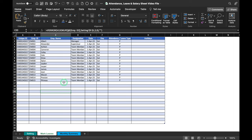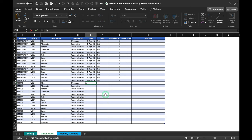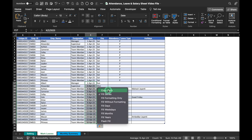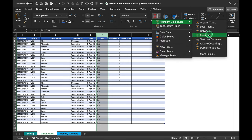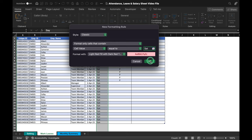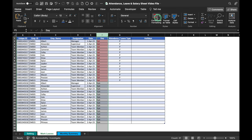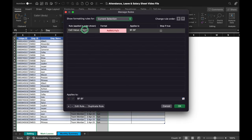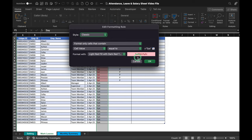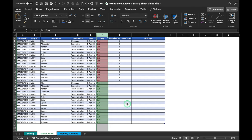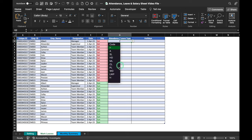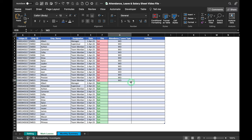To mark attendance for the 2nd, copy rows from the 1st employee to last, paste below, and insert the new date. Apply conditional formatting on the Day column: highlight cells equal to 'Saturday' in red, and duplicate the rule for 'Sunday' in green. Saturdays get highlighted red and Sundays green. Select 'Week Off' from the dropdown for both Saturday and Sunday rows.